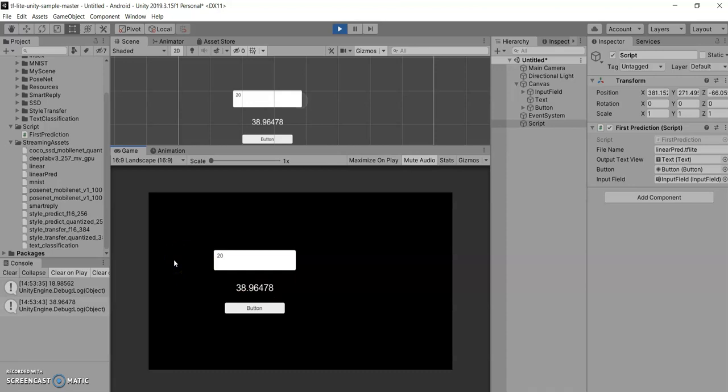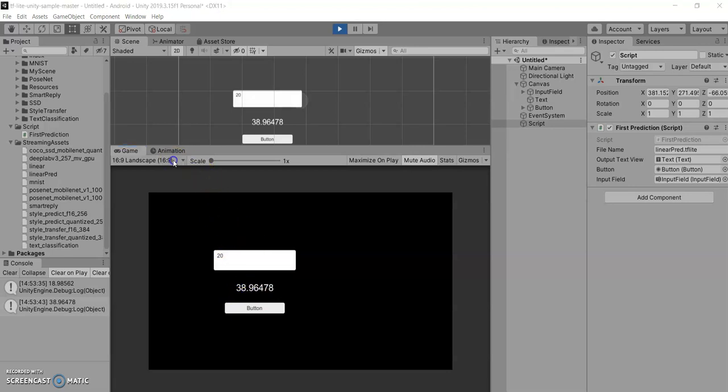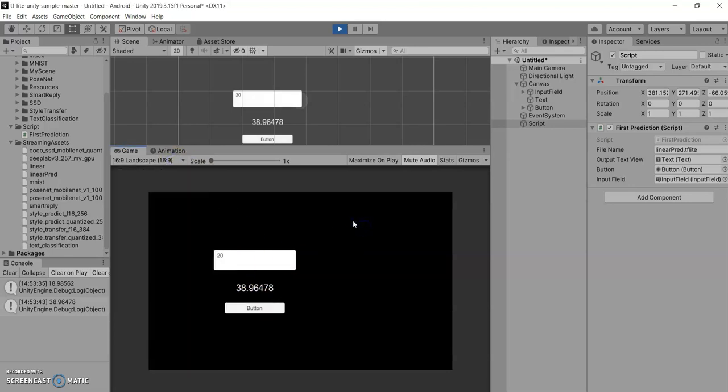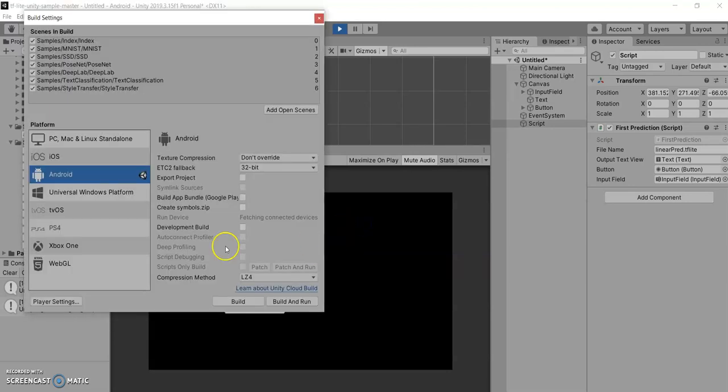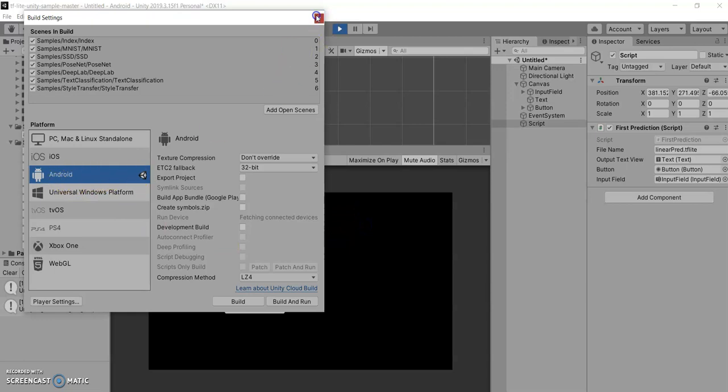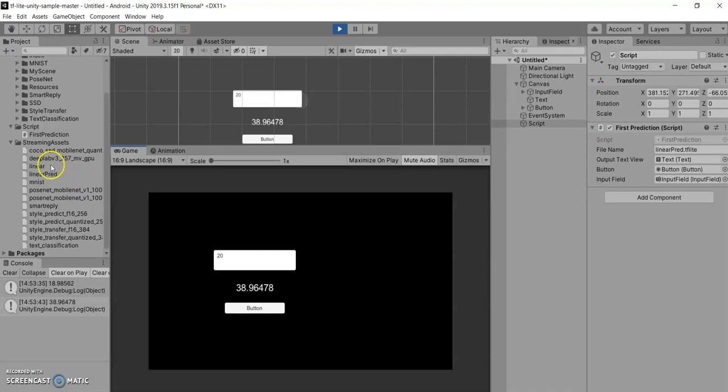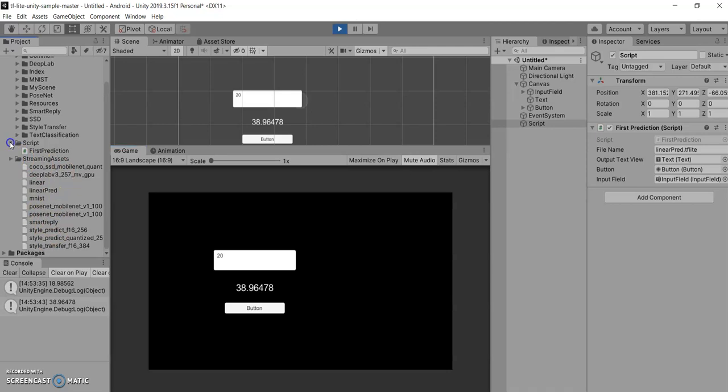So here we have trained the model, we have brought it into Unity, and we have checked this. So you can even build it for Android and iOS, just need to switch the platform. I have already built and tested, it is working perfectly. So in future we will bring some more complex models. We will be testing out more complex models, but for now this is it. Thank you.